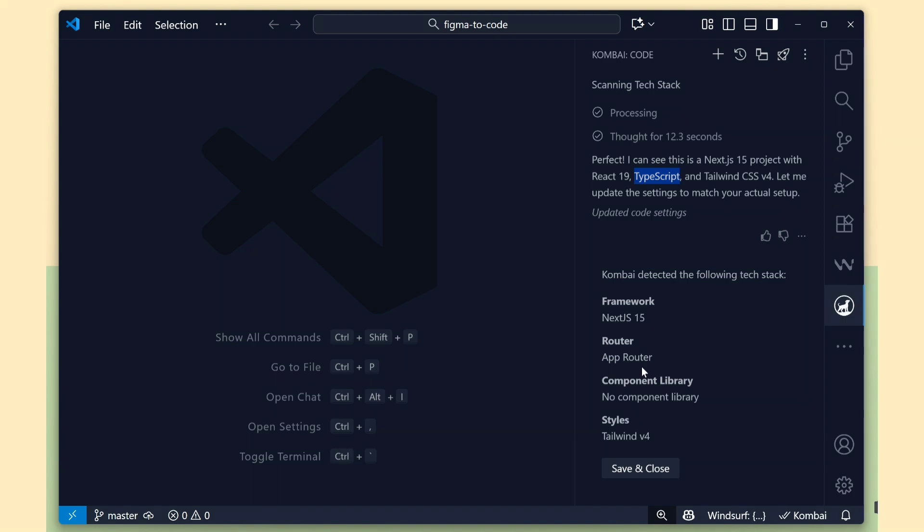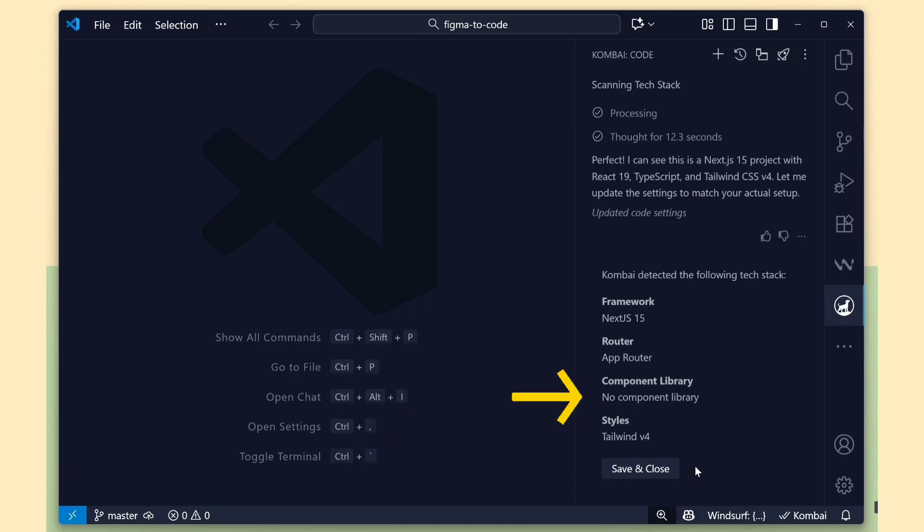Everything is correct. You can see we are using the app router, and Combi has automatically identified that as well. We are not using any component library like ShadCN UI. That's why it's showing no component library in the configuration. Click the Save button.